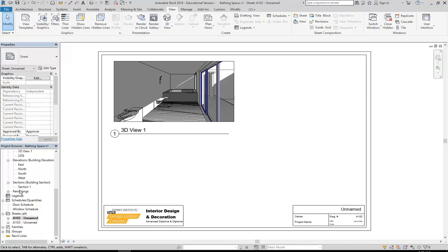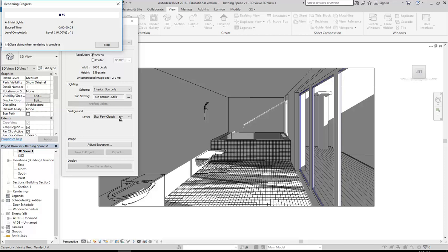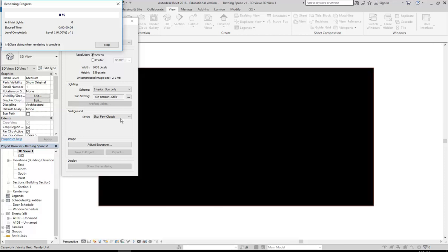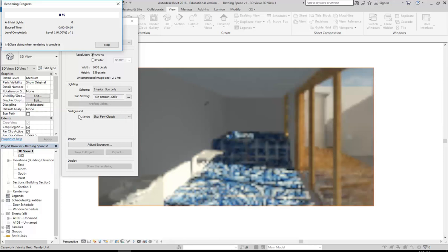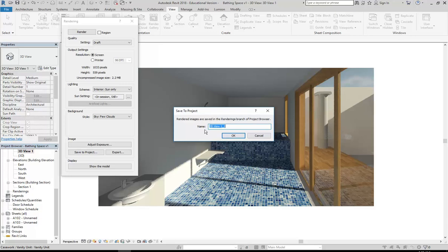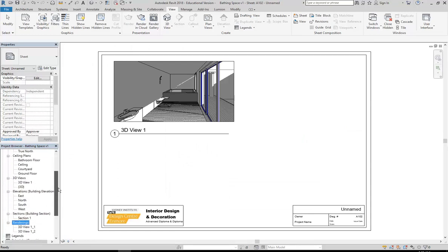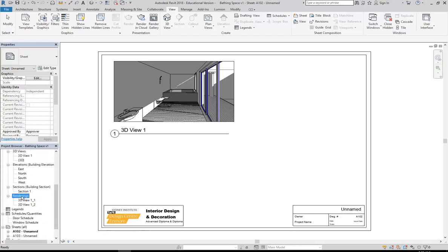Now if you want to put a rendered view on the sheet you need to have saved it. Here I'd need to go back and render again. Now I'm going to Save to Project - the steps I've just done will help if you've done that first. I'll click OK, that's my name, 3DV12 - I'll remember that. Close this, go back to my sheet. When you've saved the render, look in the project browser and find the Renderings section - that's where you'll find the ones you've saved. I'll then drag that render onto my page.